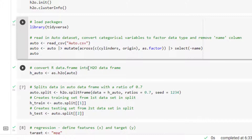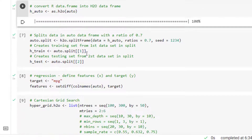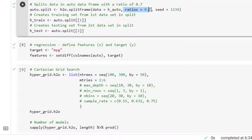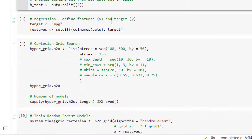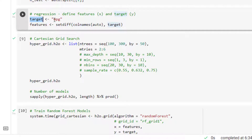Next, we have to convert the R data frame to an H2O data frame. This is required for the H2O package to be able to run the model. Then we can partition the data into training and test sets — we are going to assign 70% of the data randomly to the training set and the remaining 30% to the test set. We also need the name of the dependent variable and the names of the predictors: the target object will hold the dependent variable name and the features object will hold the predictor names.